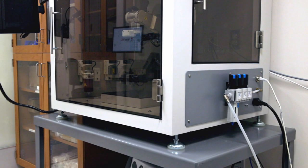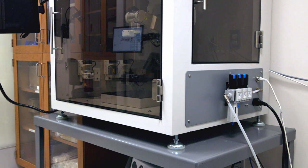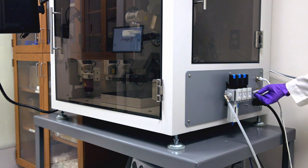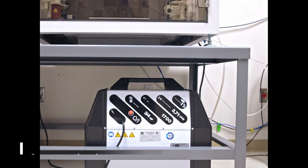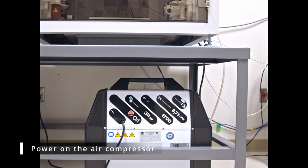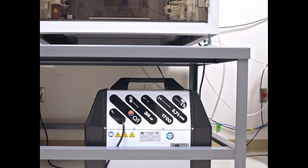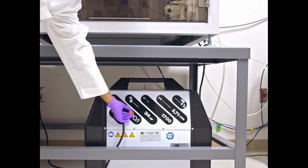Power on the printer by toggling the power switch on the side of the printer. Power on the air compressor below the bioassembly bot by pulling the red knob outwards.